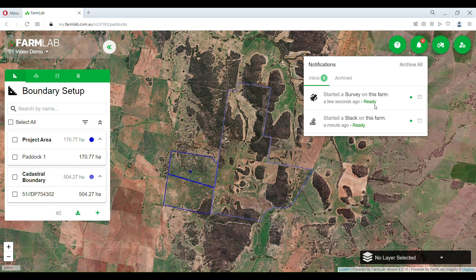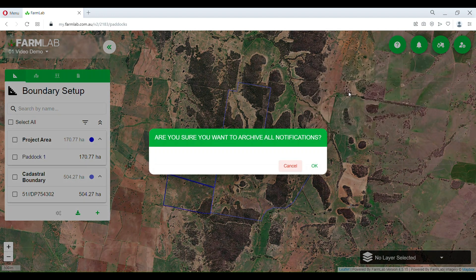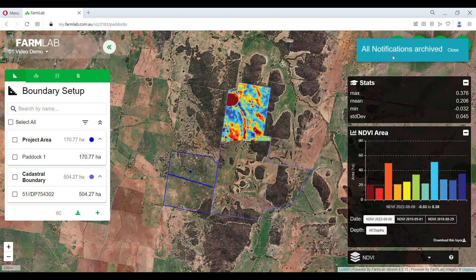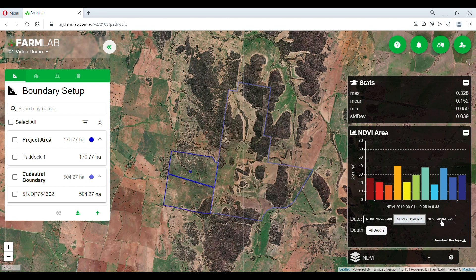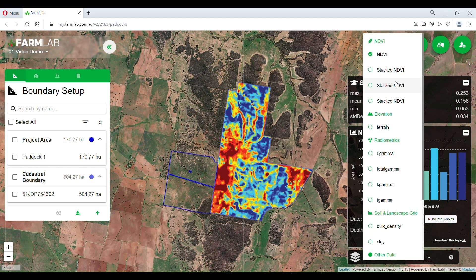Now we're ready to have a look at our stacked data and layers. Here we have our NDVI. Bear in mind with the NDVI you want to look at the high vegetation period — if you're looking at a pasture system, get the best capture of their highest vegetation period. The same applies with cropping. For a cropping system, it might be one to two months prior to harvest when the crop is at its peak. In our NDVI capture we've got stats: mean, min, max, and standard deviation. Here are the months we selected.